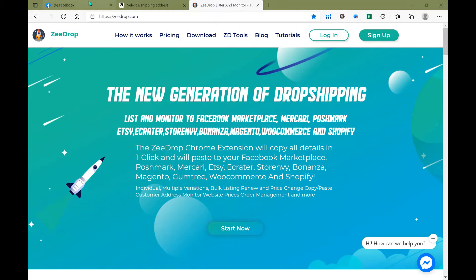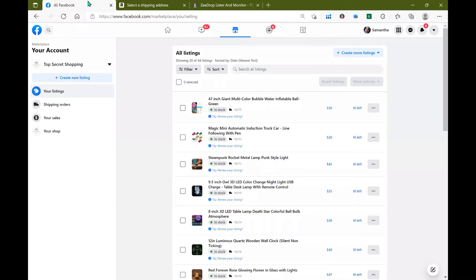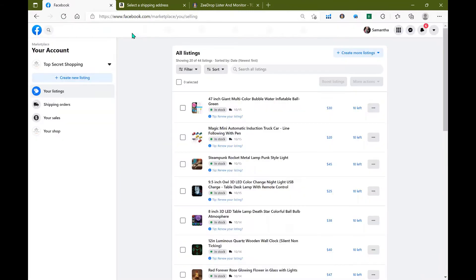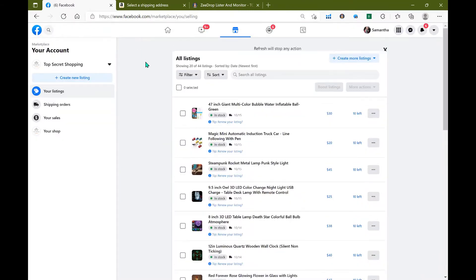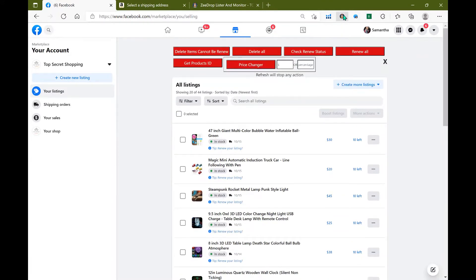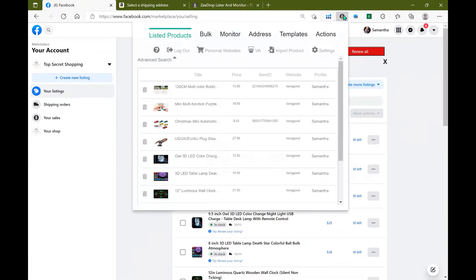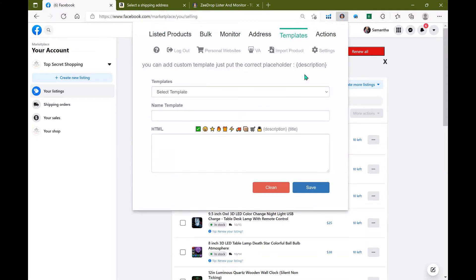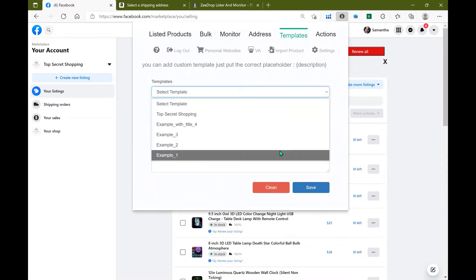We're going to go ahead and head over right into Facebook and in doing so we are going to touch base on a couple of things. In order for background monitoring tool to work properly, I need you guys to go ahead and open up your ZDrop extension, head over to templates and create a new template or select one of the pre-existing ones.